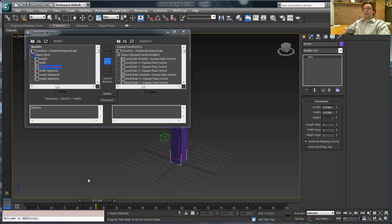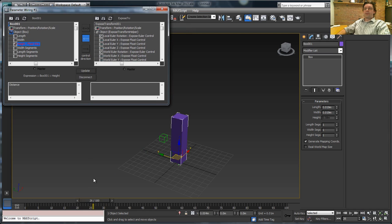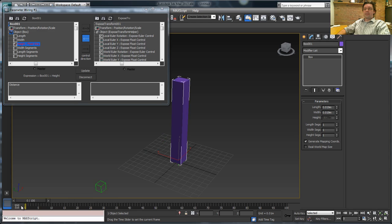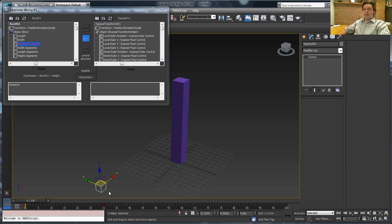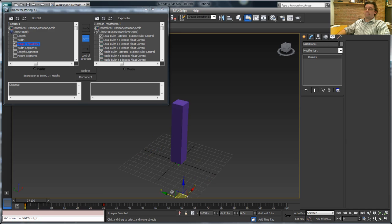So we very simply have an expression here that says the box height is equal to the distance. So now, and I'll just move this a little out of the way, so you can see now as that dummy object moves, it controls the box. And of course, if I go in here and just grab the dummy object, it does it in real time.